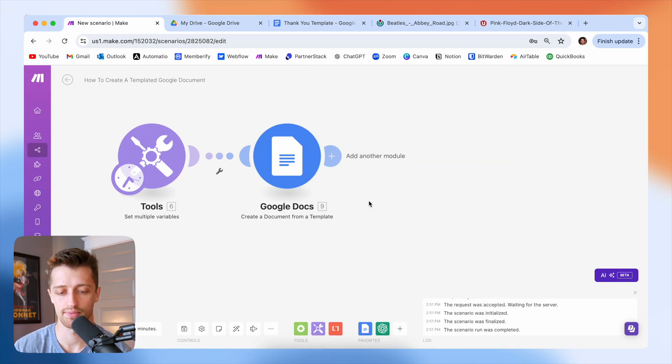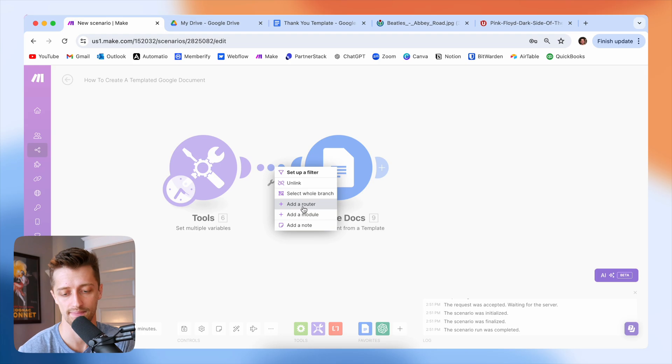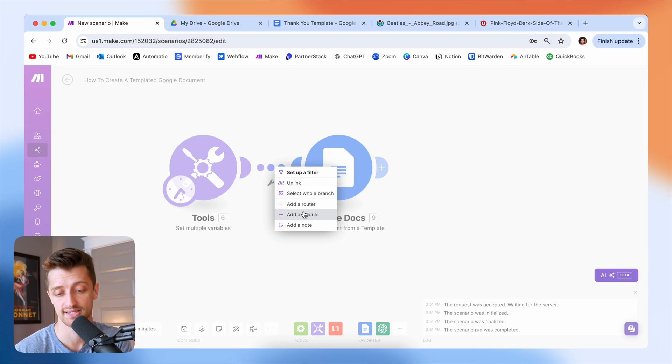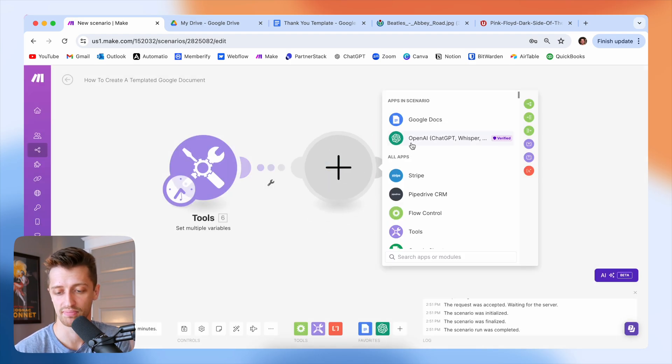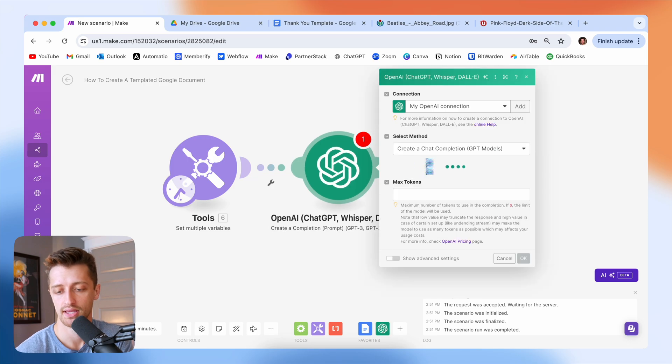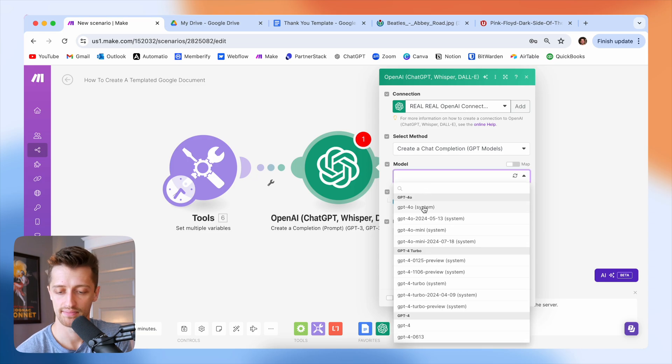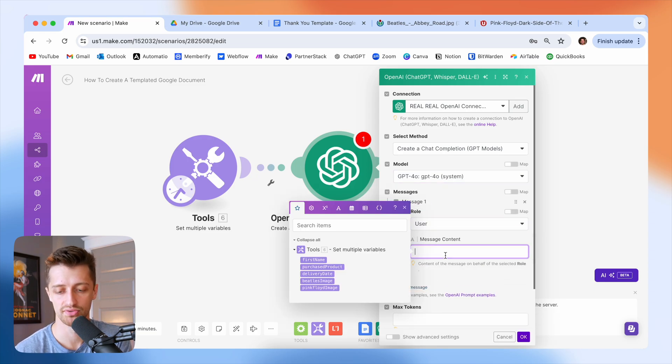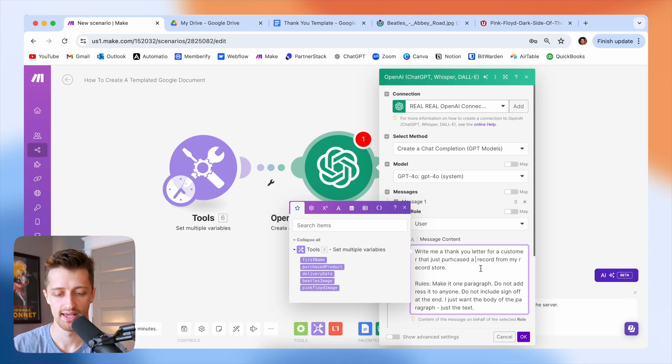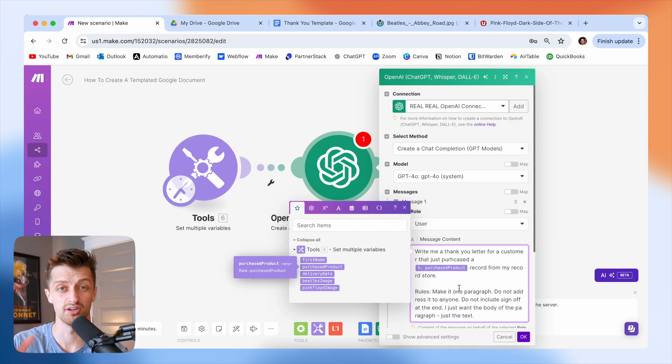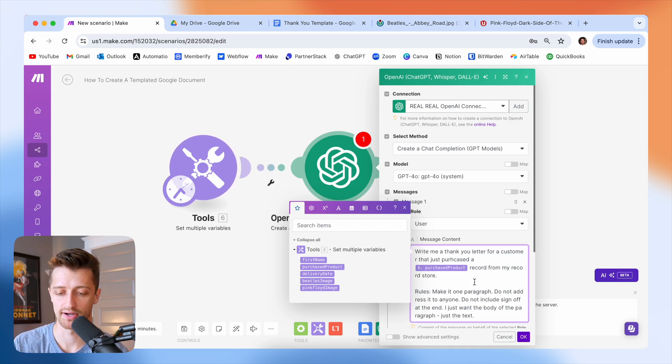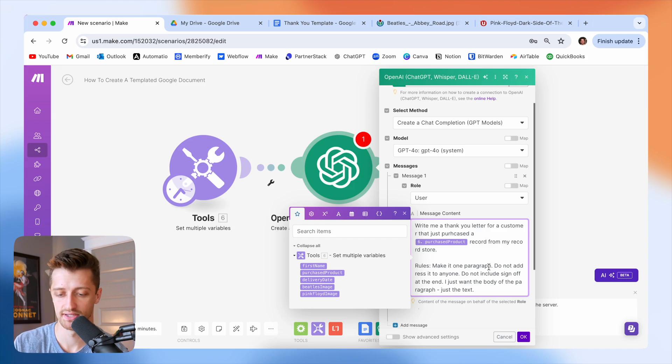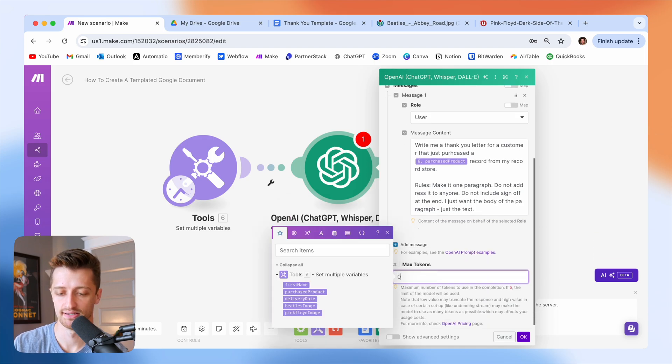And then the last thing I want to do is I just want to come in here and I want to write an automated personalized thank you letter to my customer. You don't have to do this. I'm just going to do it real fast for this example. So I'm going to drop in an OpenAI module here and I'm going to choose my model. And then I'm just going to write a message or a prompt to the system. And it's just going to say write me a thank you letter for a customer that just purchased a purchase product record. So that'll say either Beatles or Pink Floyd from my record store, make it one paragraph. Don't address it to anybody. I just want the body of the message. And so that's as easy as that.